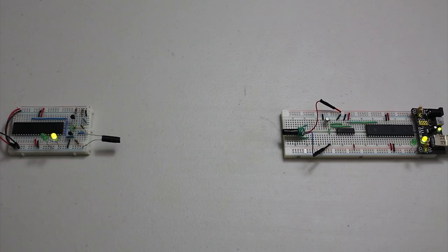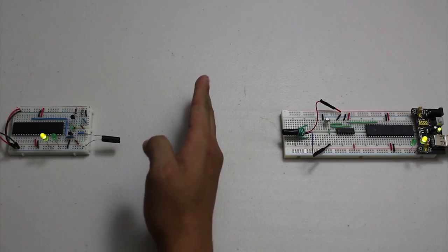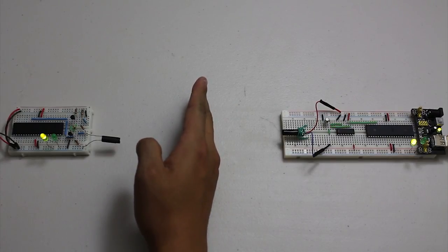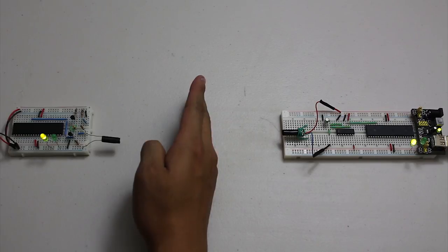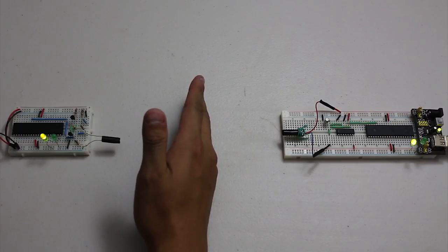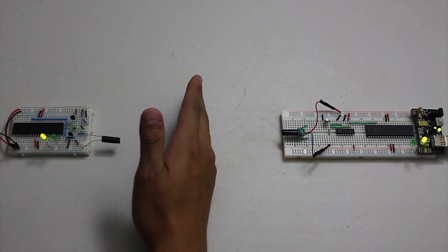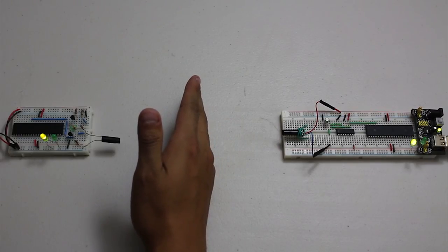As you can see, if I cut off this laser signal right here, the leader is still sending the information as you can see from the LEDs. But the follower, because the line of sight has been broken, is not receiving any information.